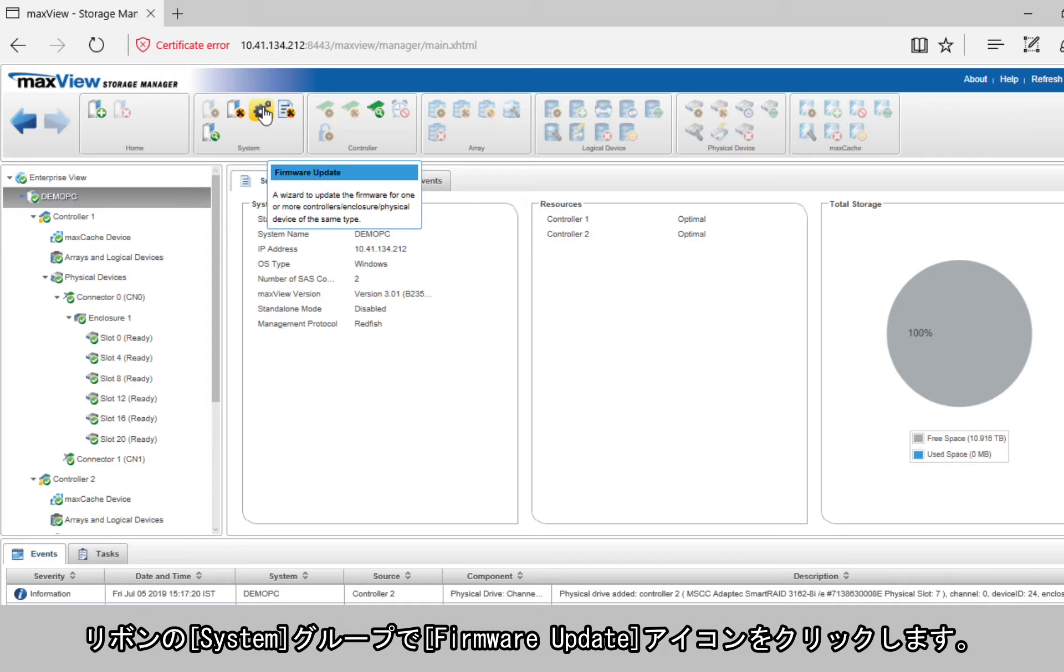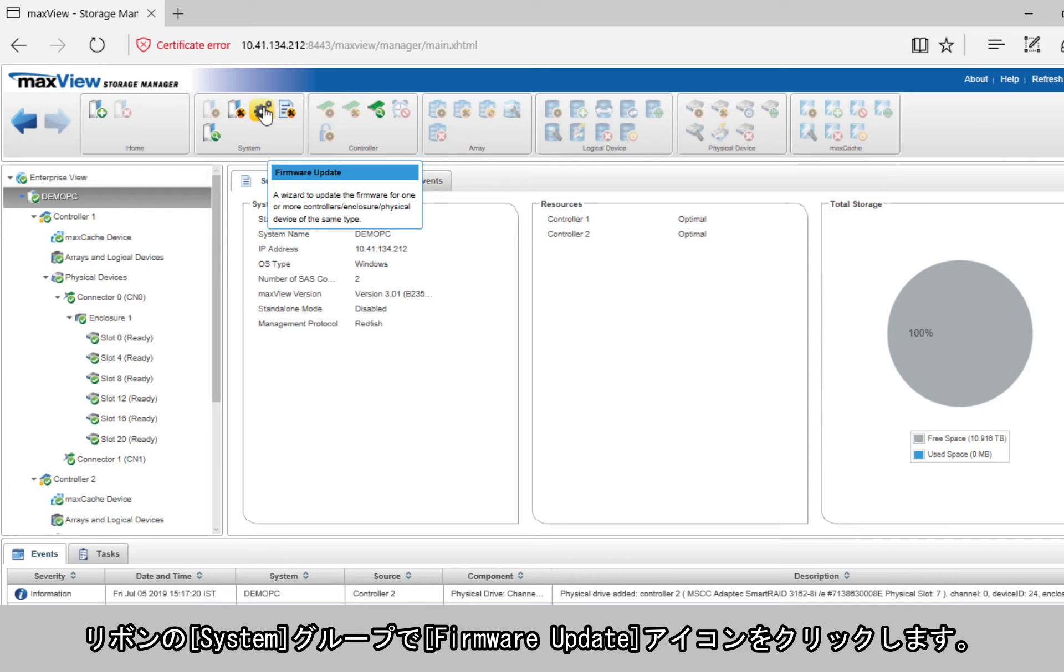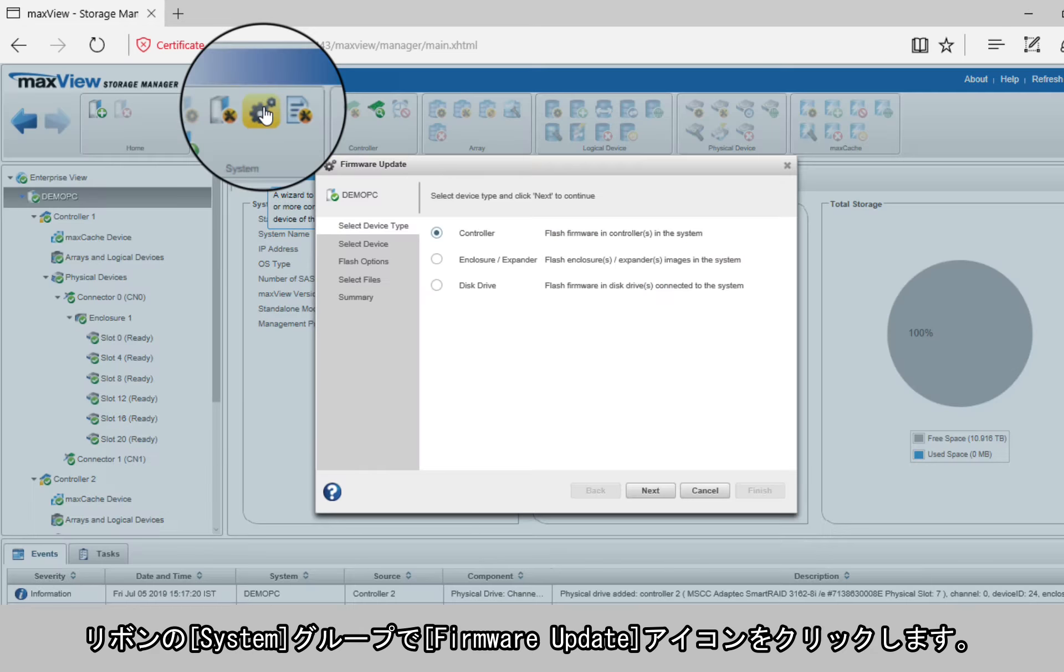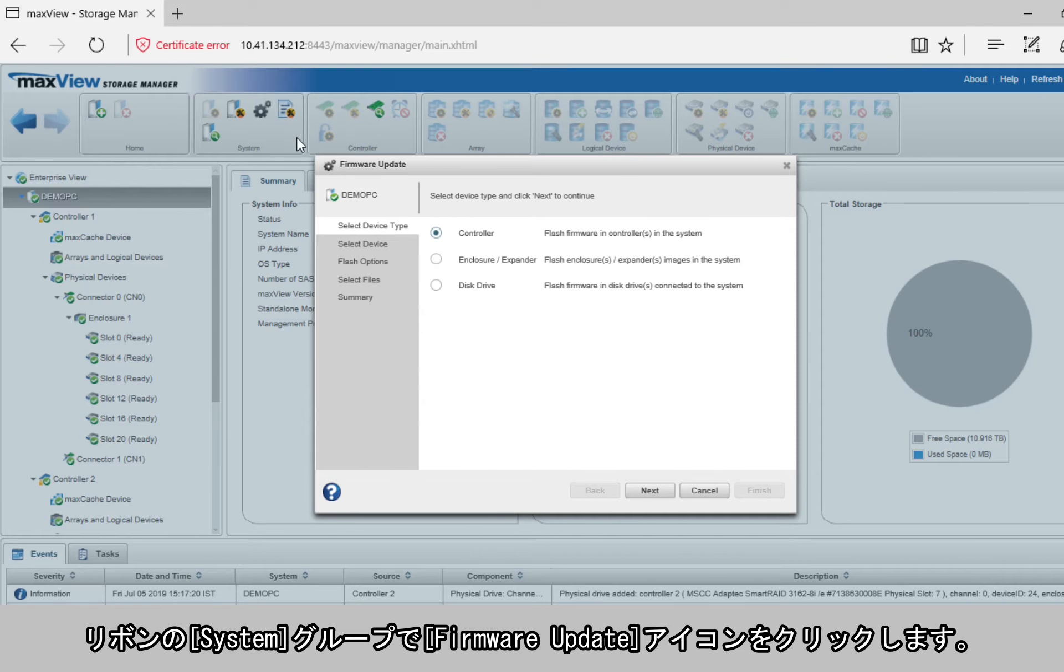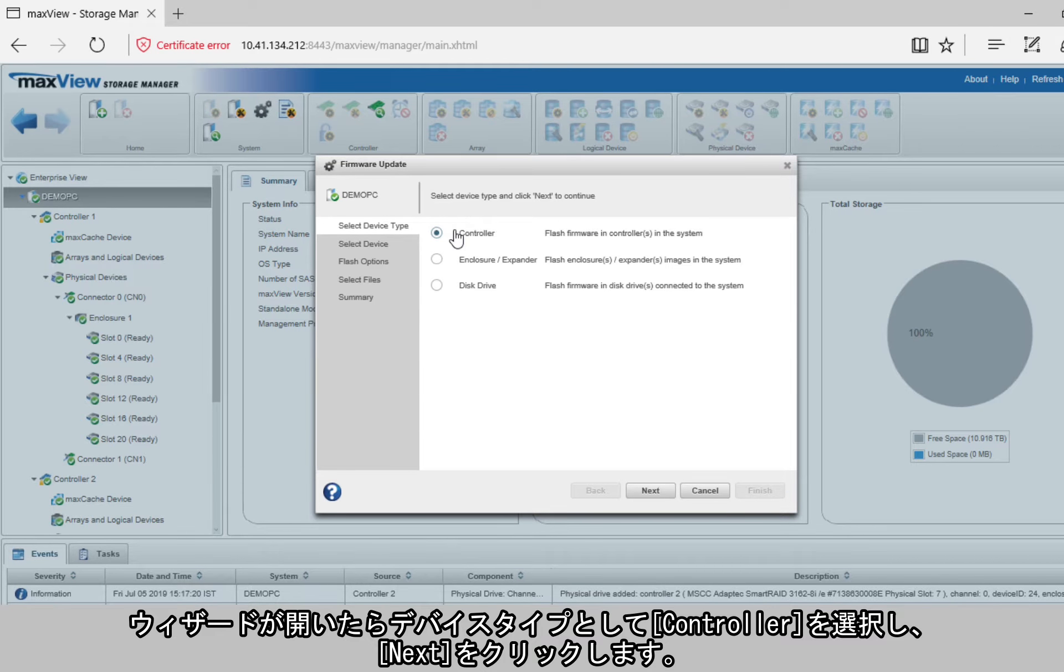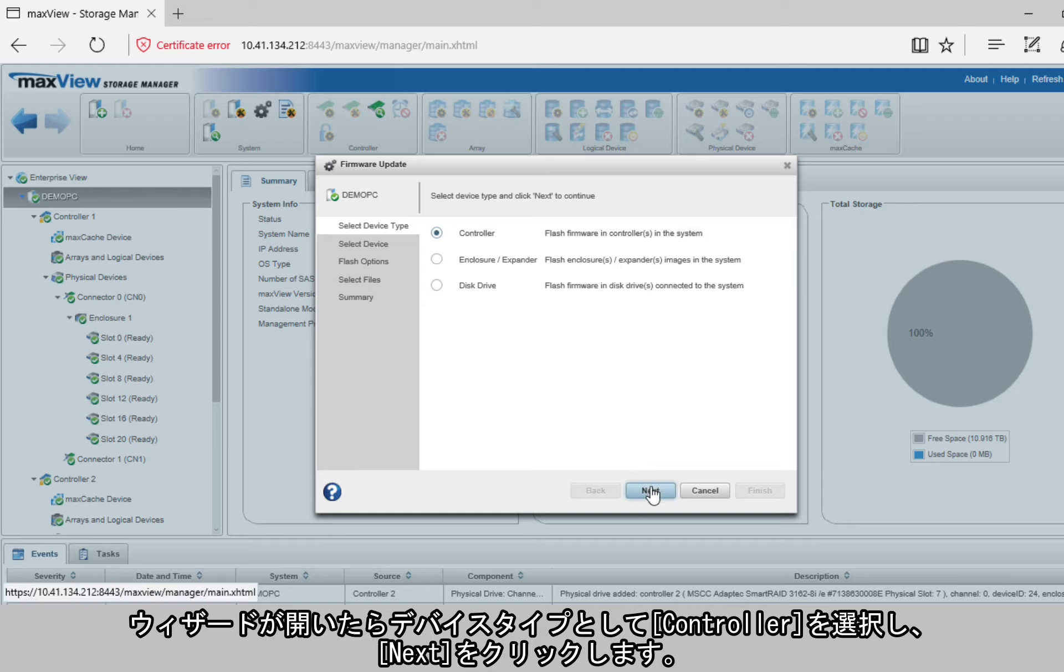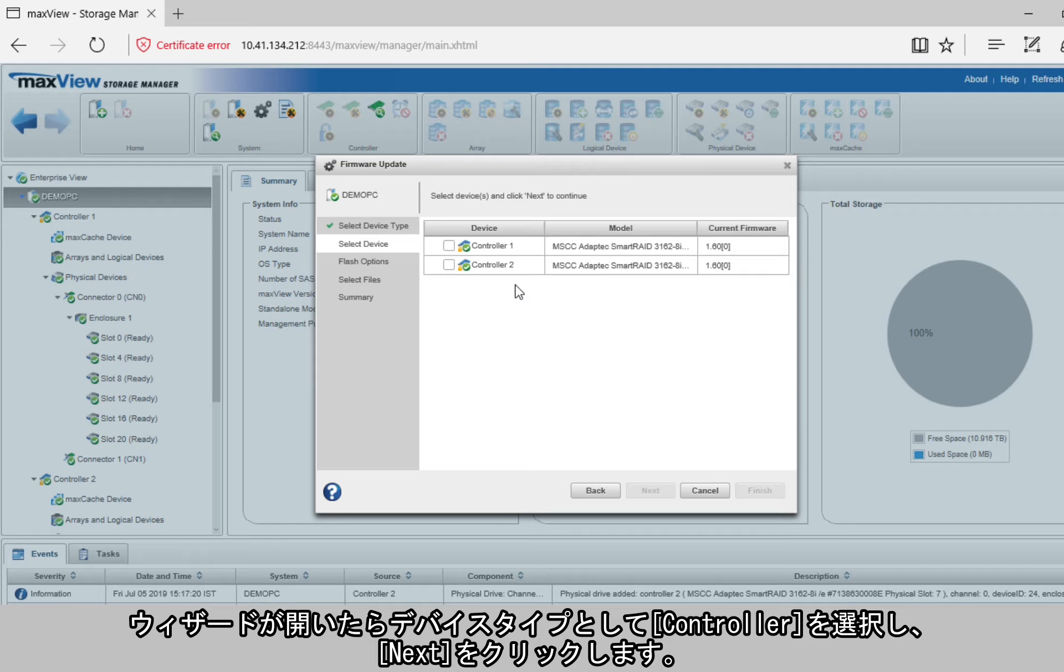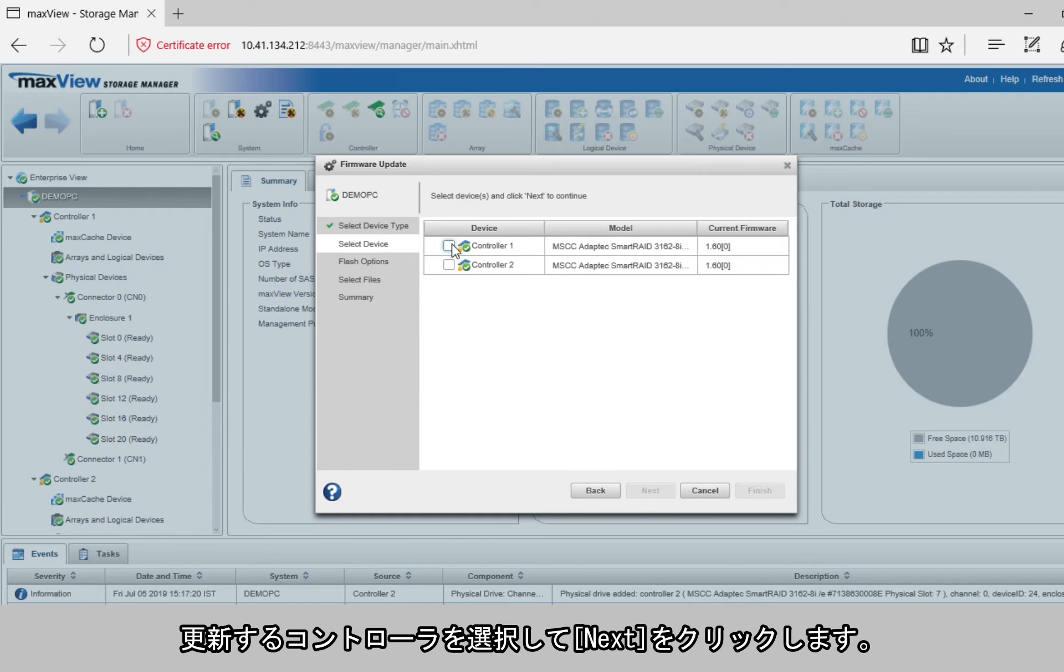On the ribbon, in the System group, click the Firmware Update icon. When the wizard opens, select the device type, Controller, then click Next. Select the controllers you want to update, then click Next.